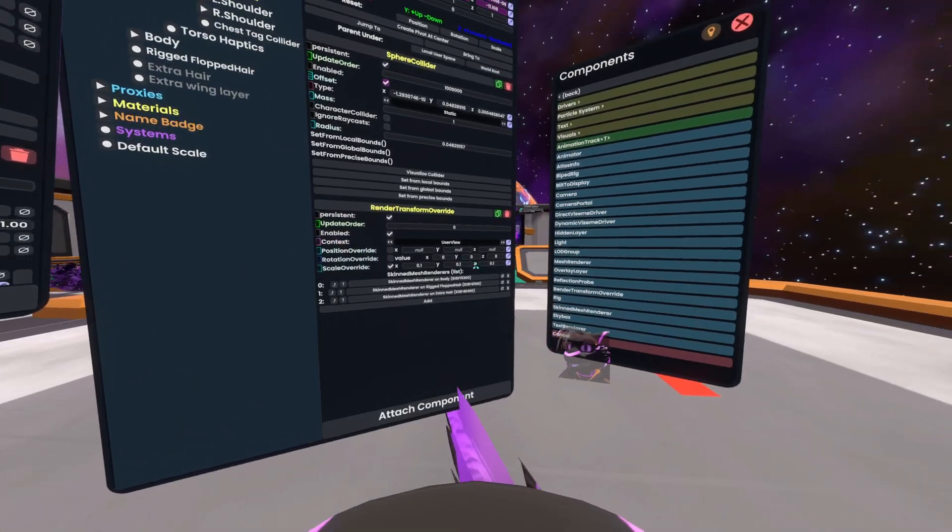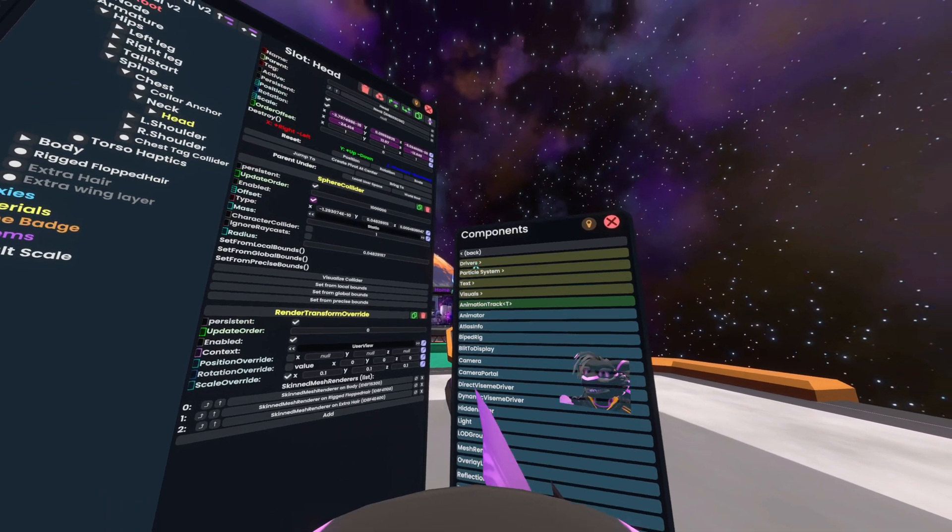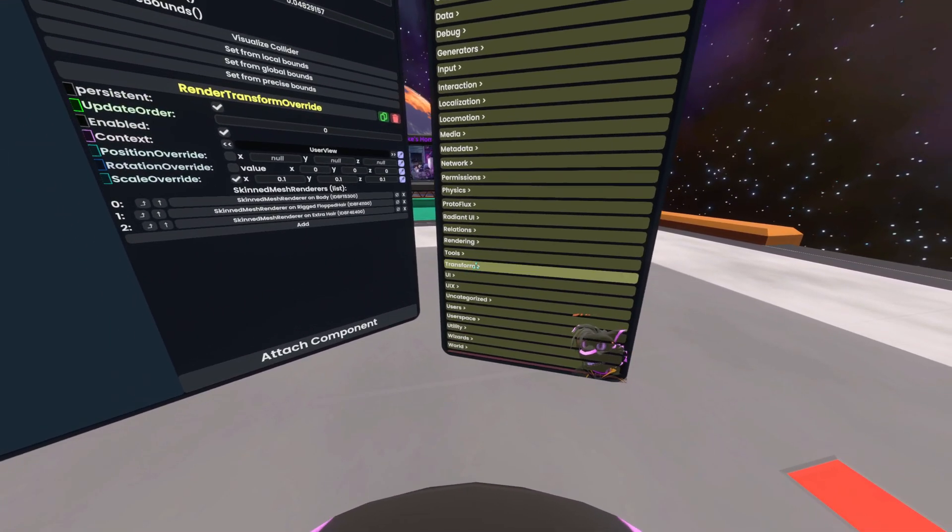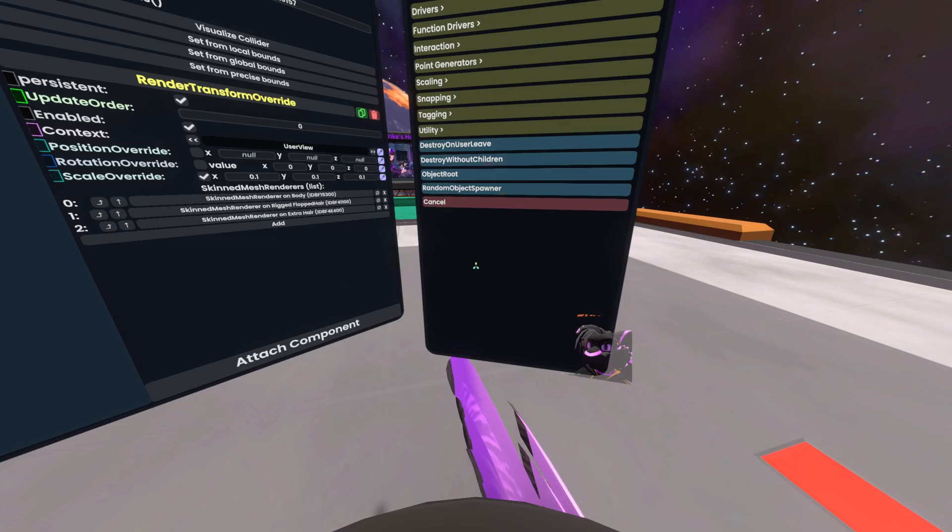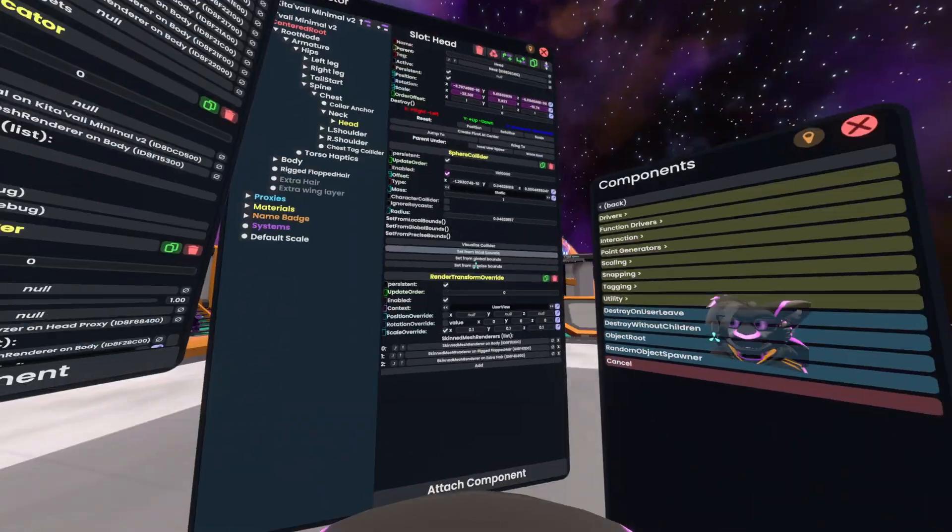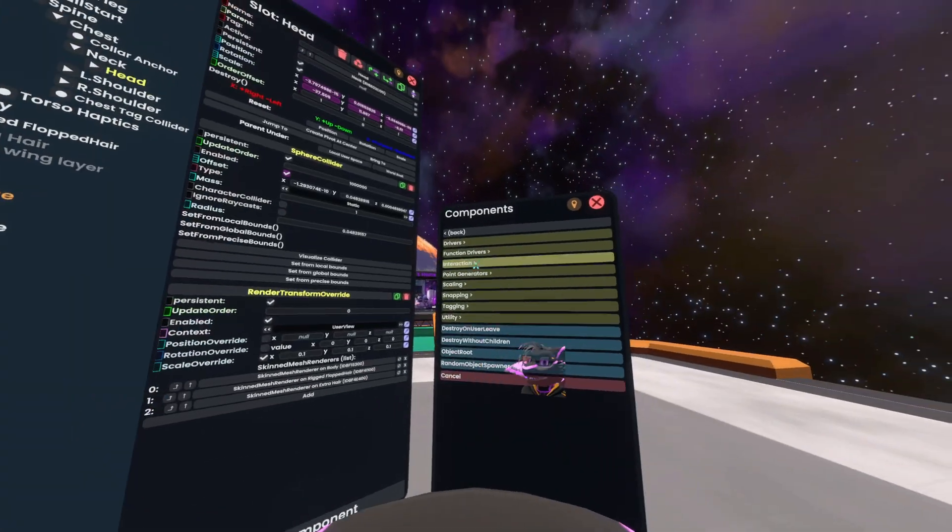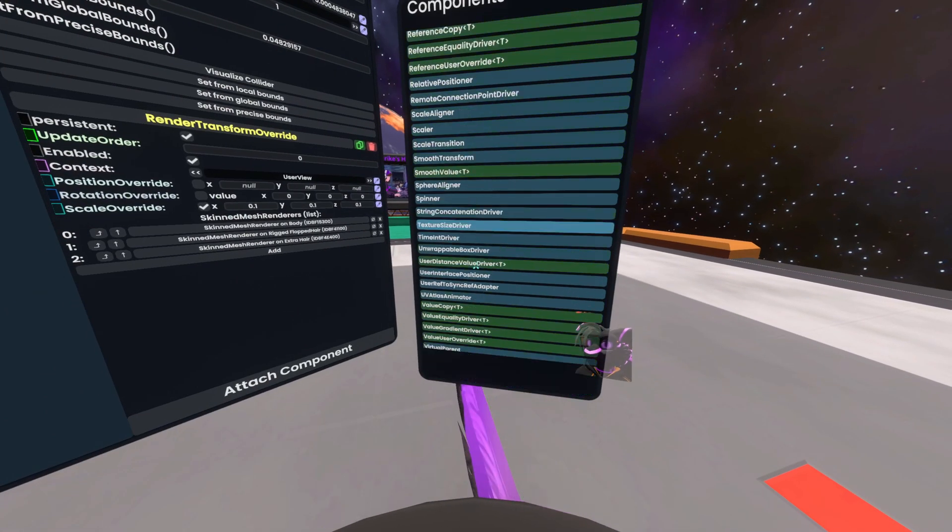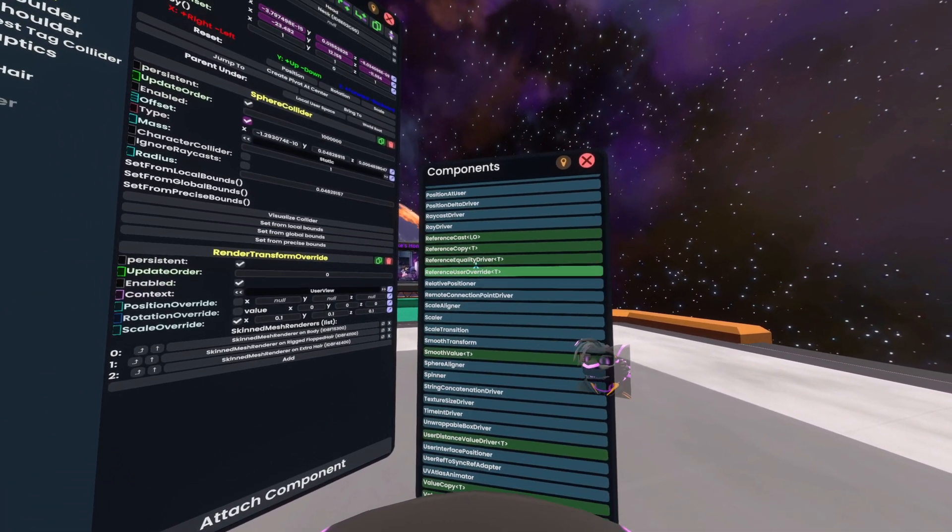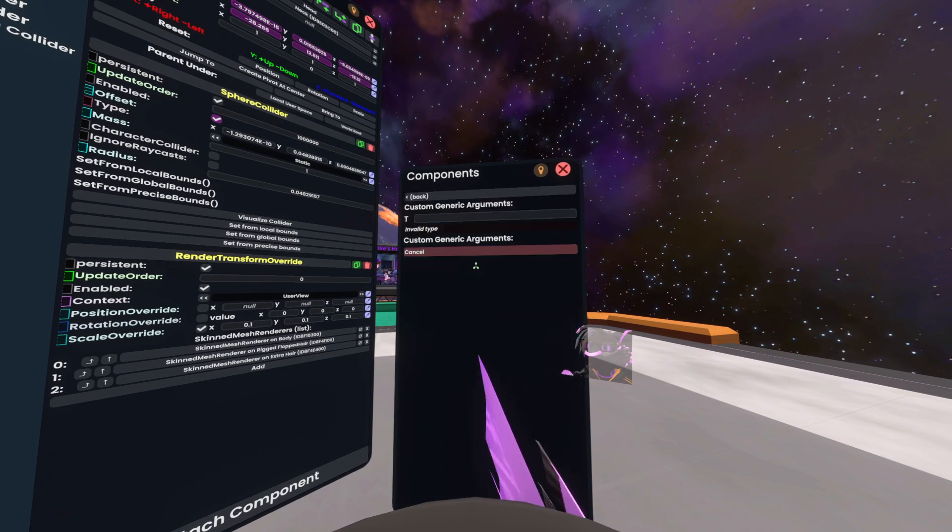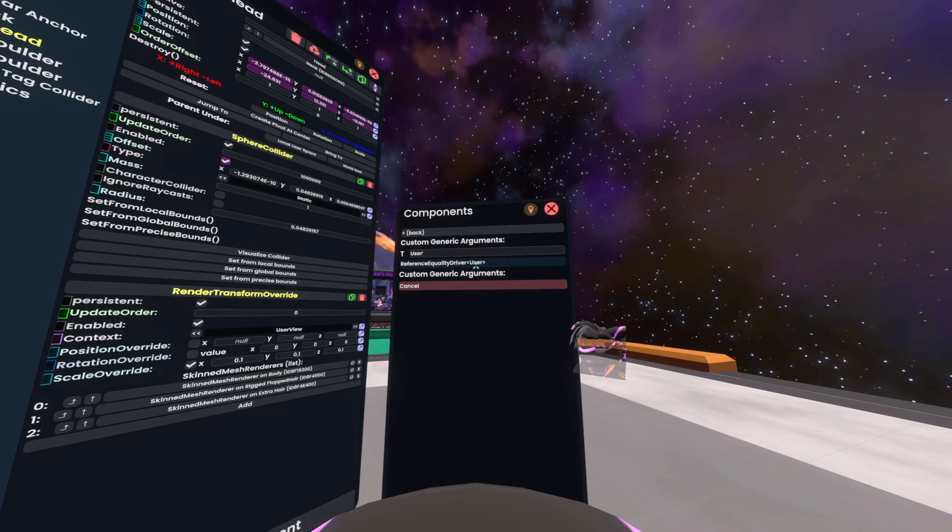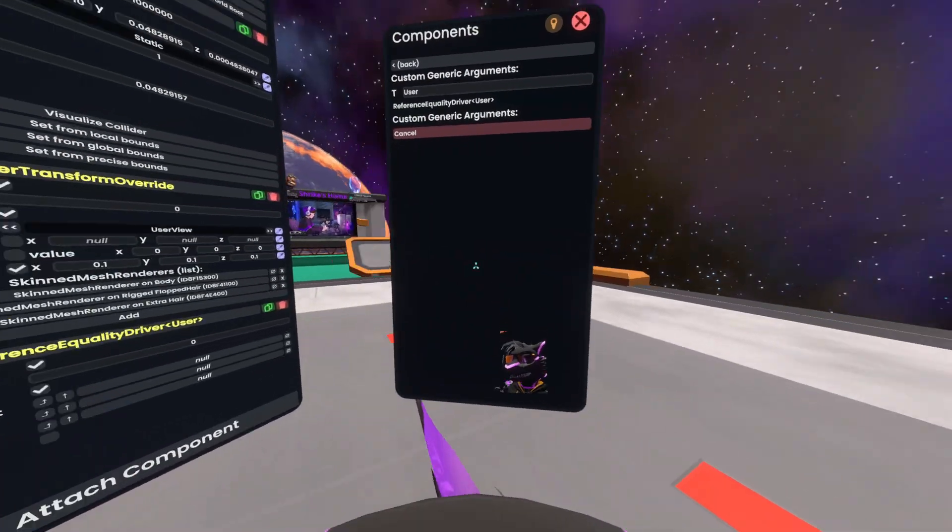I already have a component browser here. I can go back and go to Transform. And under Transform, the component we need to enable this switching, depending on whether they're in it or not, is under Drivers. And it's called Reference Equality Driver. Type in the T's field here, user with an uppercase U, and double click that to add it.